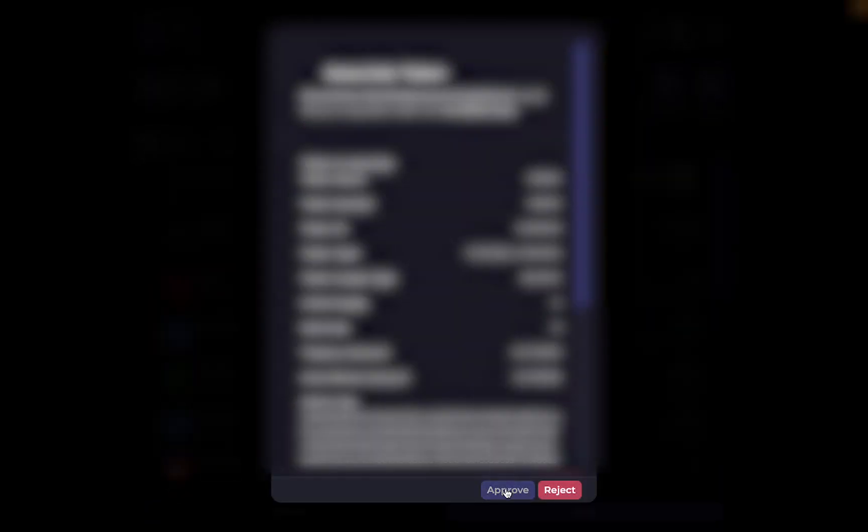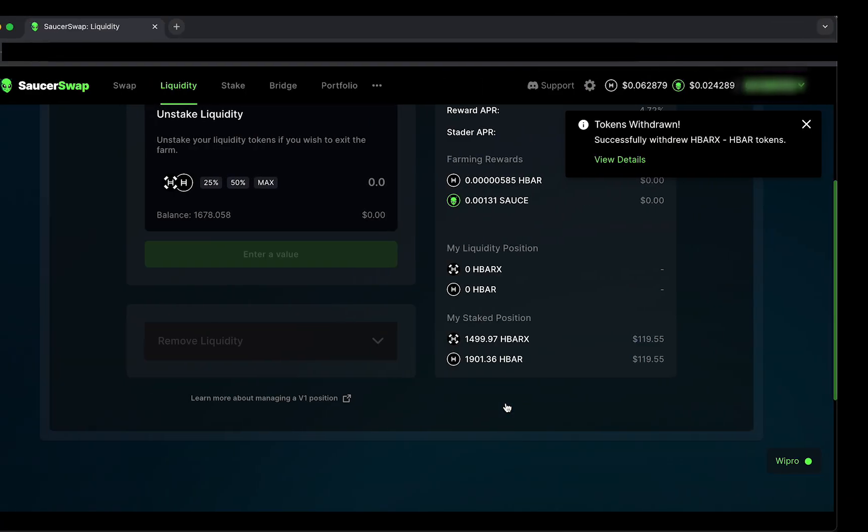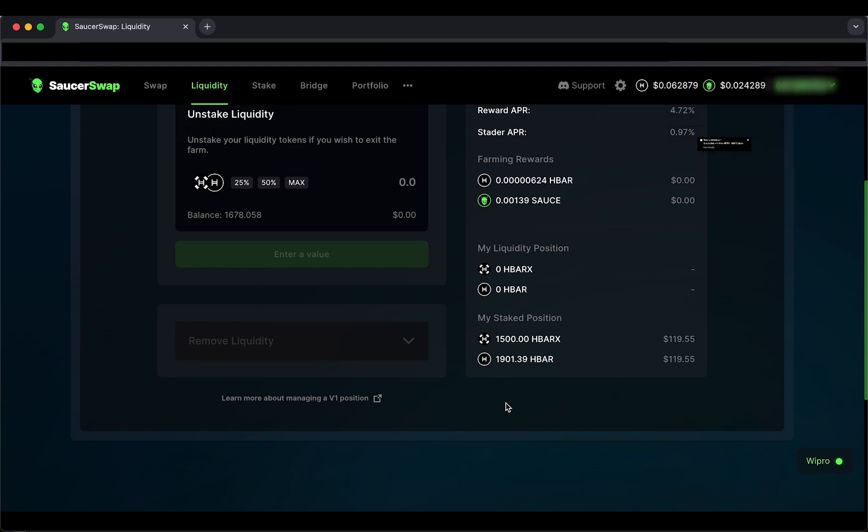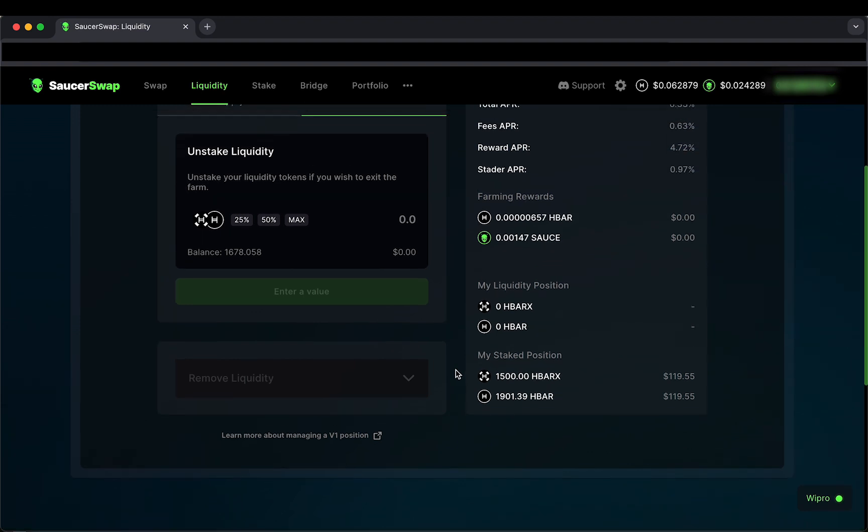Note that I am leaving half of my liquidity staked in this pool, which is still receiving rewards and will be used in swaps. SaucerSwap V1 and V2 will work in parallel, and I can provide liquidity to pools in both versions to diversify my yield strategy.